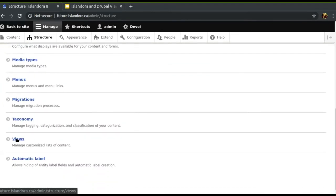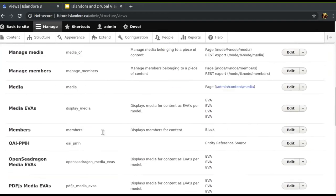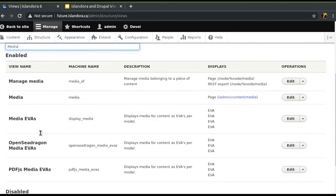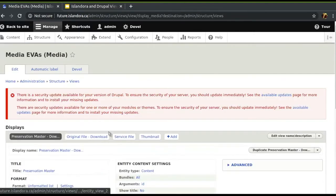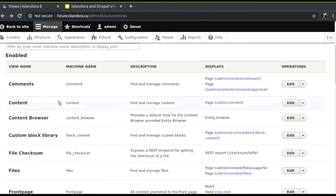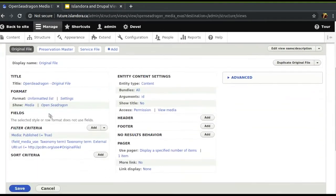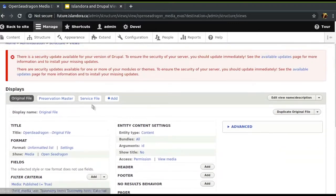If you go to admin > structure > views, you'll get the full list of everything you've got. We've got these EVA views — like I mentioned, we have different ones for all the different types of files pre-baked. If you make a new media usage, you can add to this. We have the same thing repeated for OpenSeaDragon or for PDF.js. Maybe the file you want to show is the original or maybe you want to show the service file — you can wire all of that up here. The only difference between them is just this filter, where we filter based on media use URI for that taxonomy term.